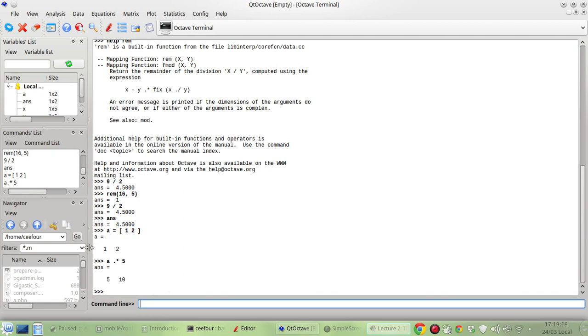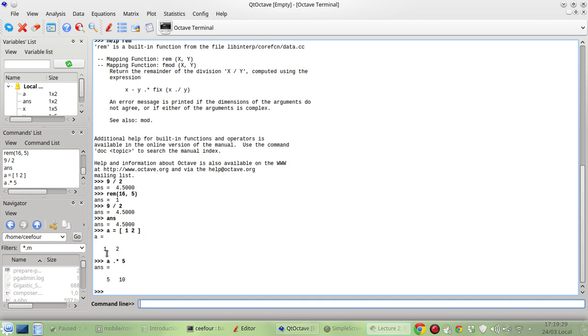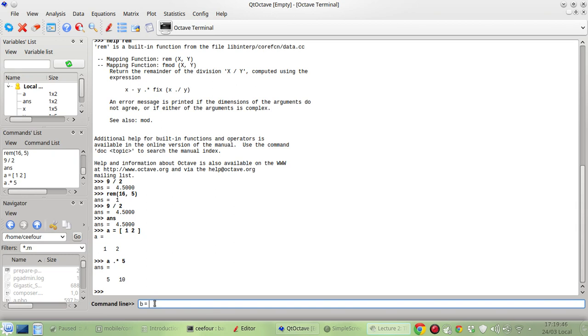So this is a dot product of the matrix of 1, 2 and dot product by 5, this scalar 5, so you get 1 times 5 is 5 and 2 times 5 is 10. And you can also do a cross product.